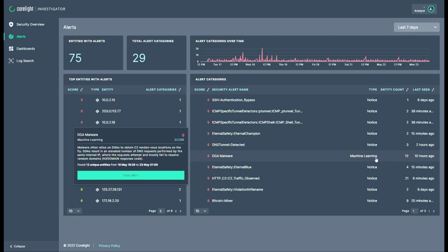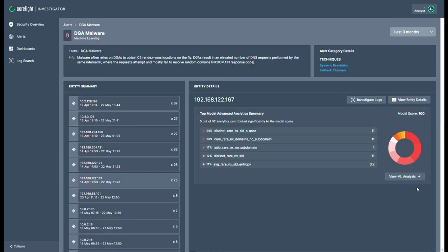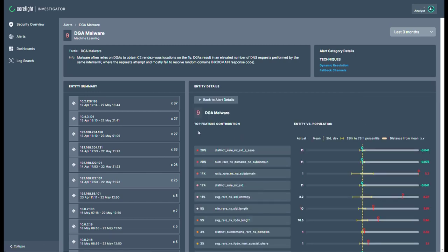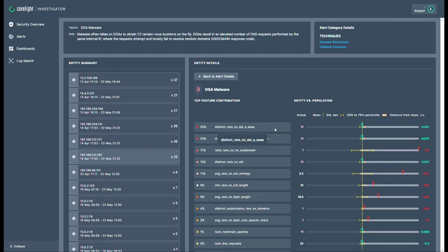Investigator's analytics are powered by machine learning algorithms, analytic signatures, and behavioral analysis, all curated and optimized by the Coralide Labs team.